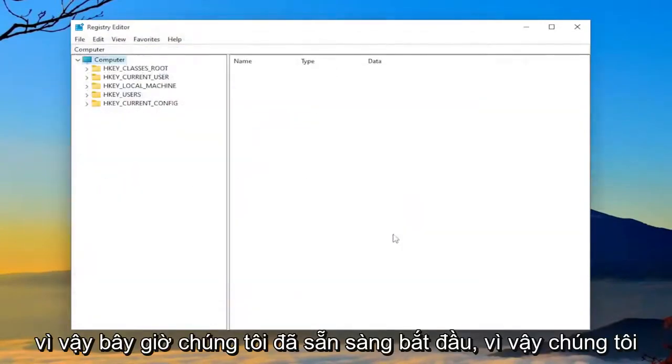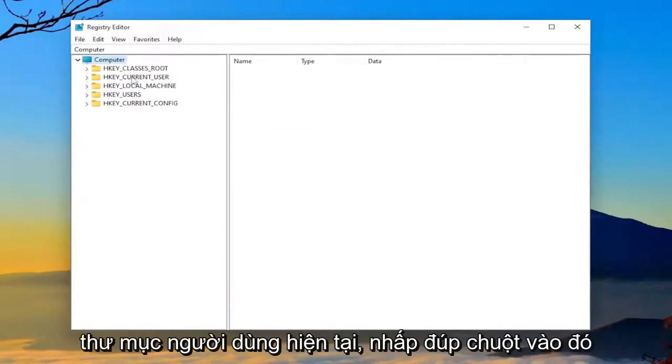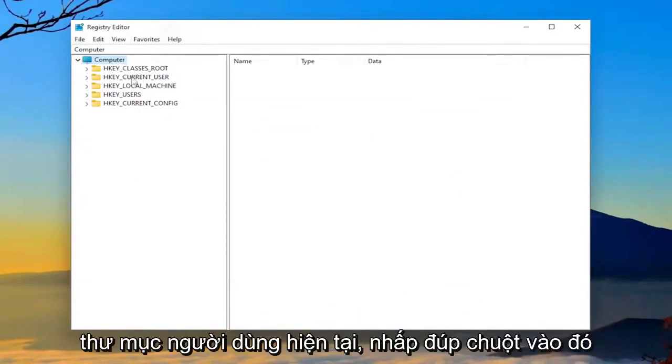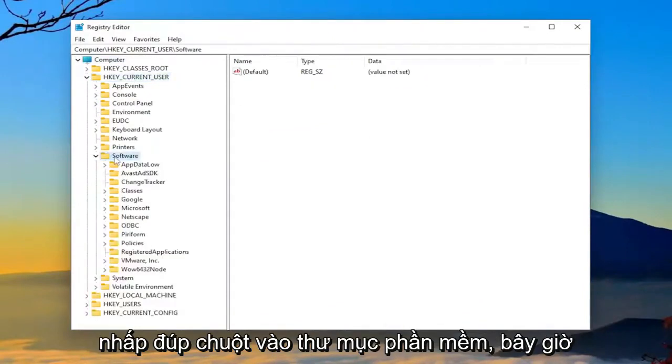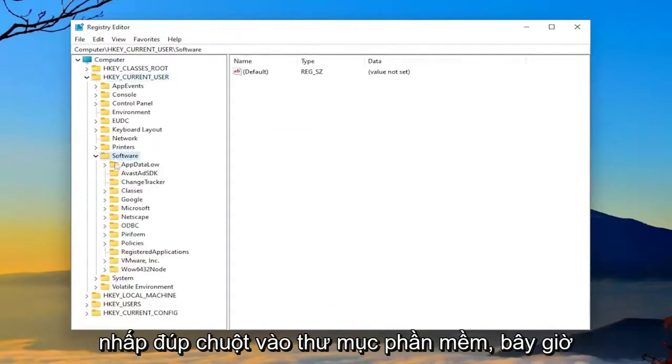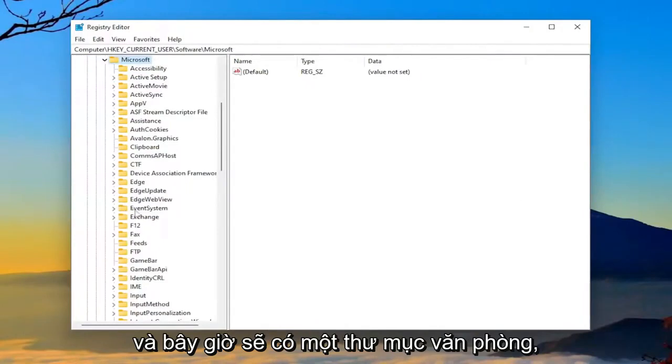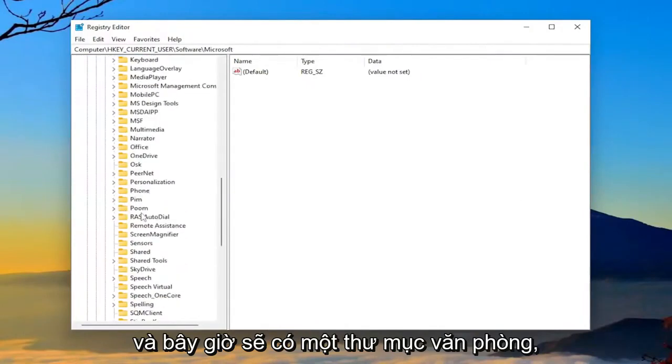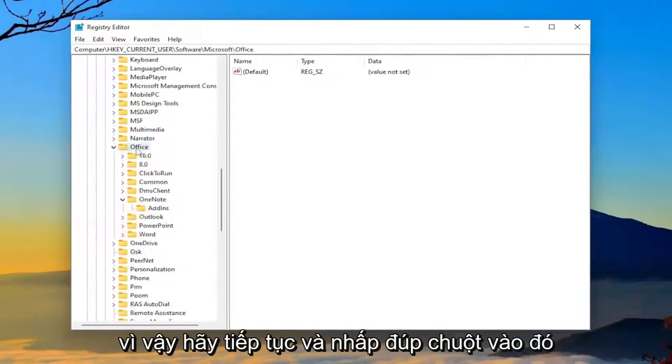So now we're ready to begin. So we're going to start by double-clicking on the HKEY current user folder. Double-click on that. Double-click on the software folder now. Double-click on Microsoft. And now there should be an office folder. So go ahead and double-click on that.